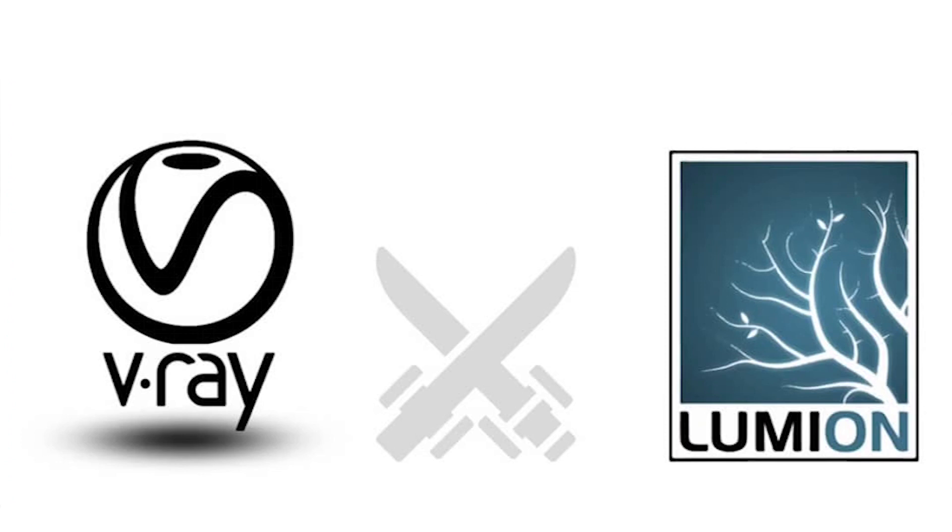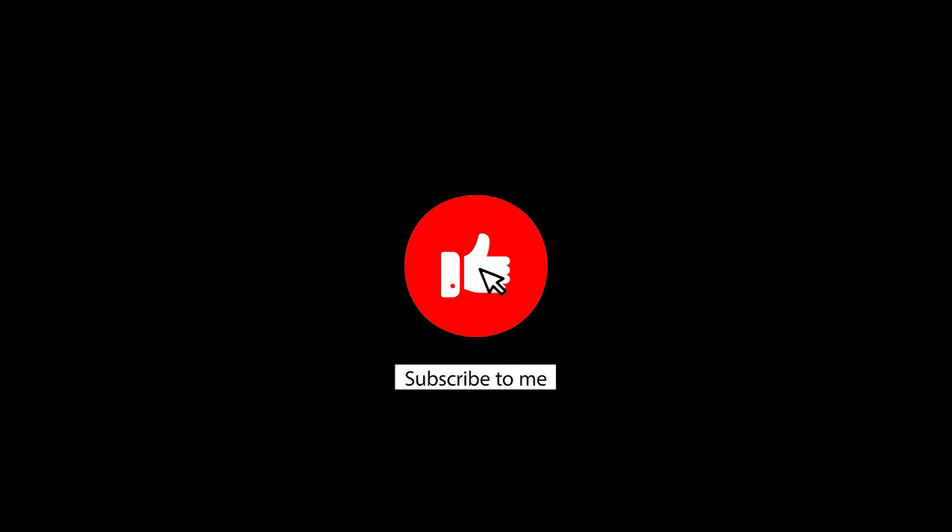If you want to know then continue watching this video and before we move forward don't forget to subscribe us for more amazing videos.